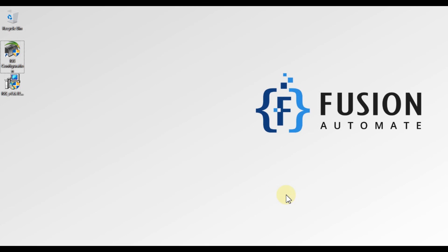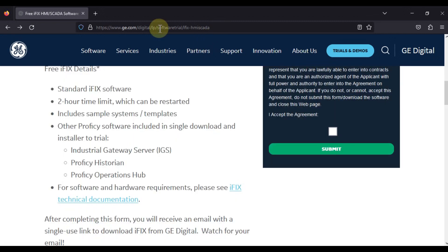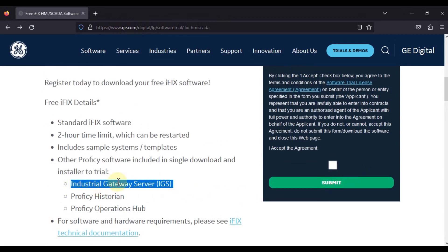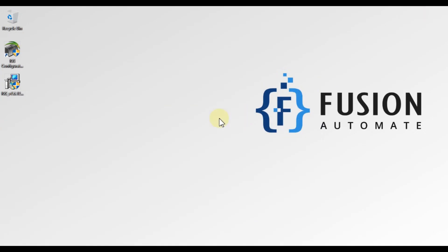If you still have any questions related to IGS or its installation, you can ping me on WhatsApp, Telegram, or Instagram. If you want to download IGS, I will provide the link in the description — just open the link, fill the form, press Submit, and you will get the download link. We will meet in the next video. Take care, goodbye, and thank you.